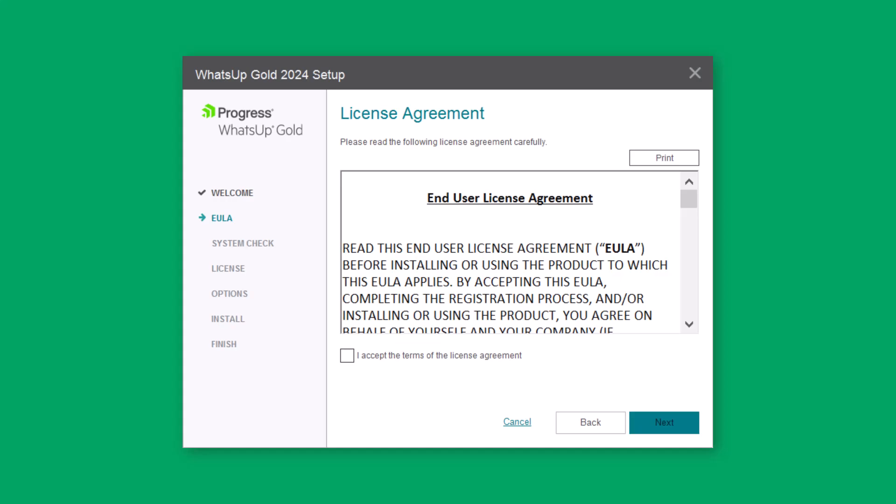Next, review the End User License Agreement, select I accept the terms, and click Next.